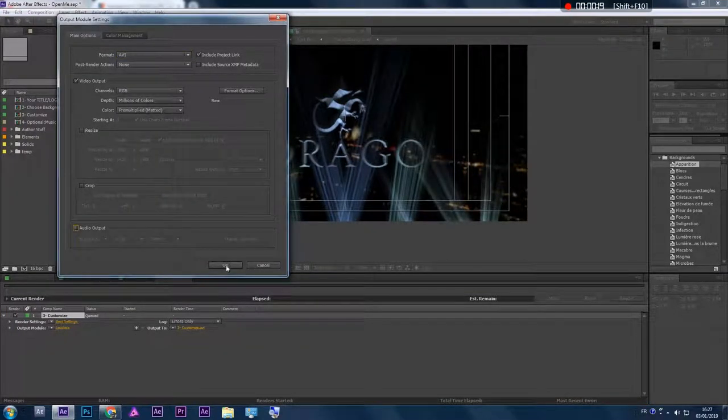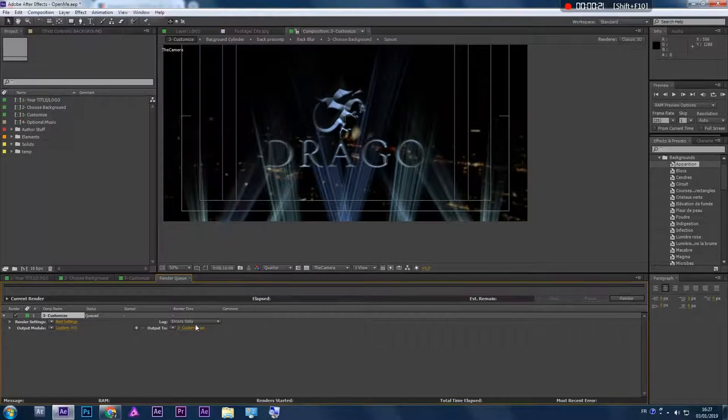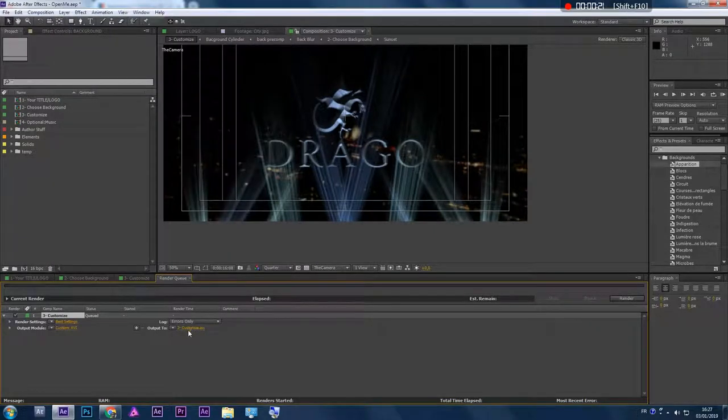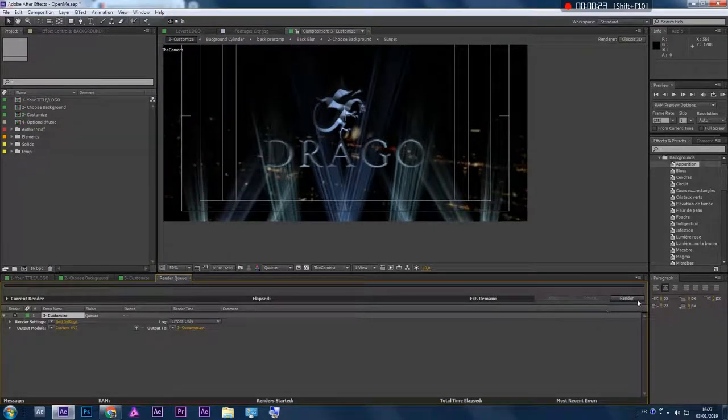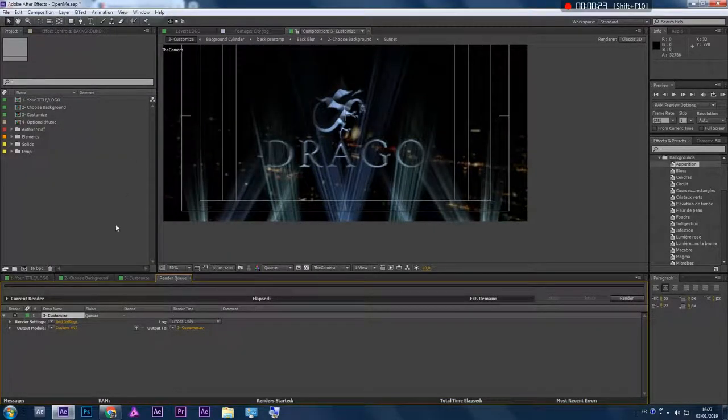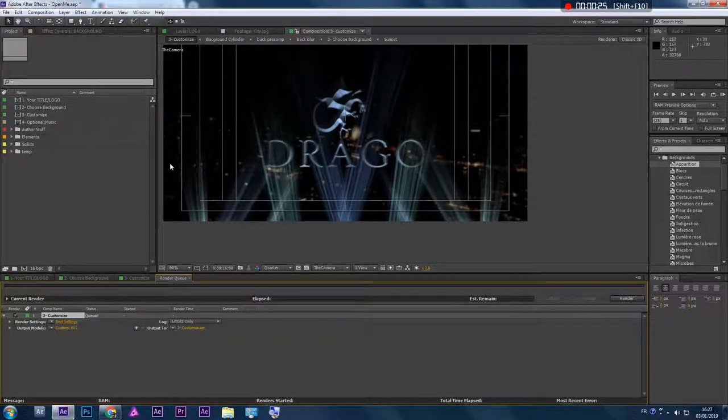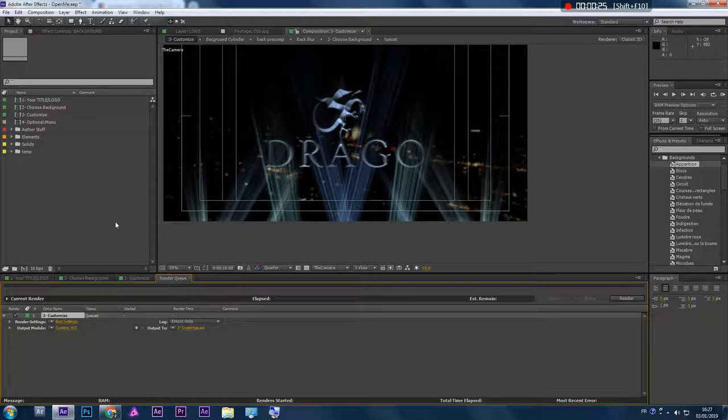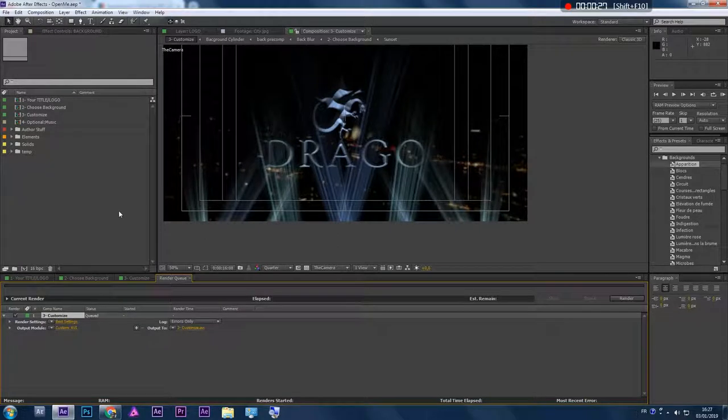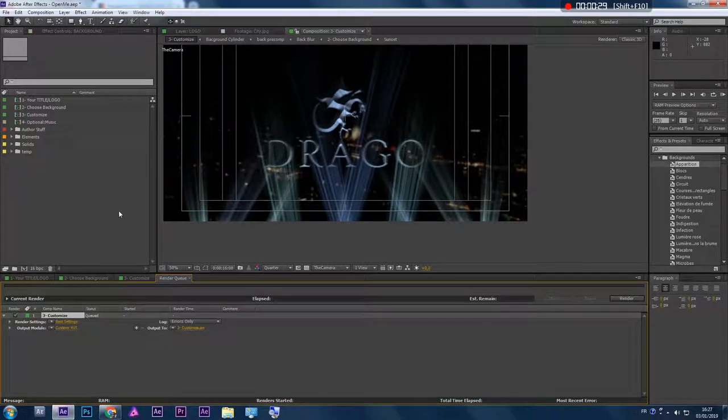Select the output name and hit render. This may take about two hours, so you might want to step away.